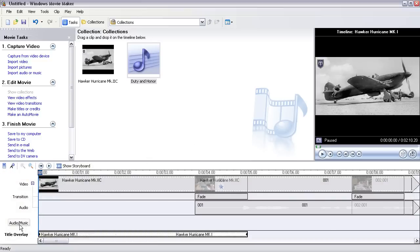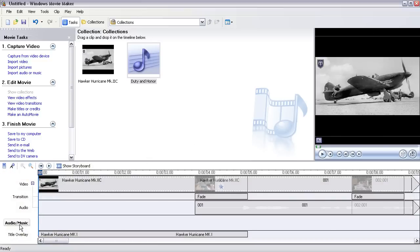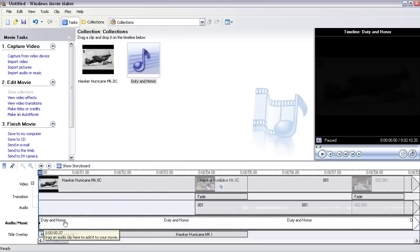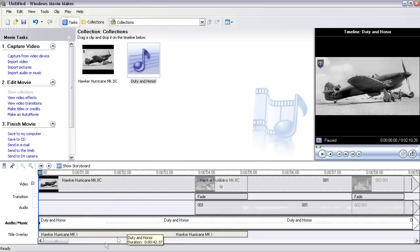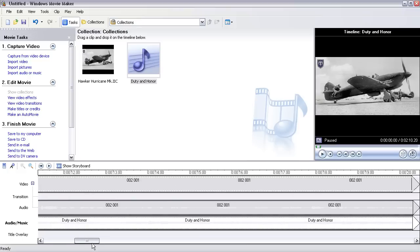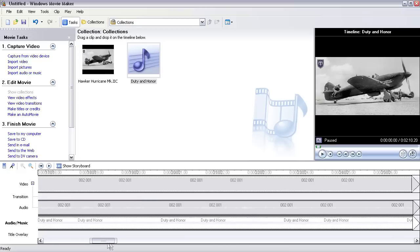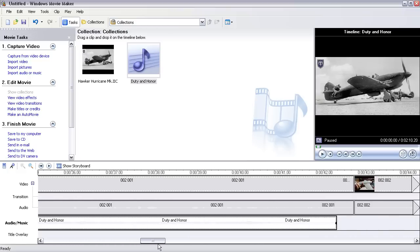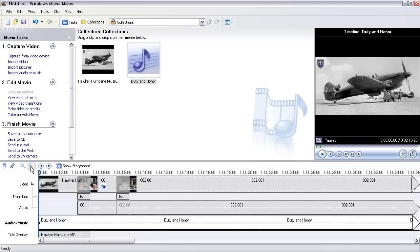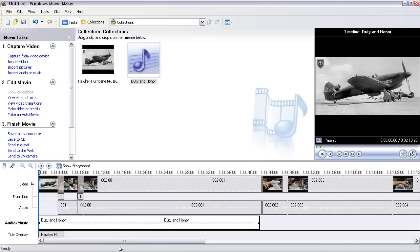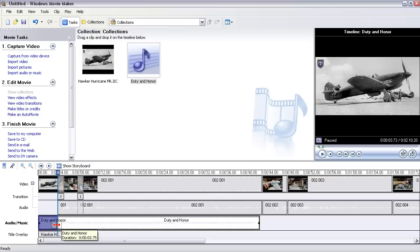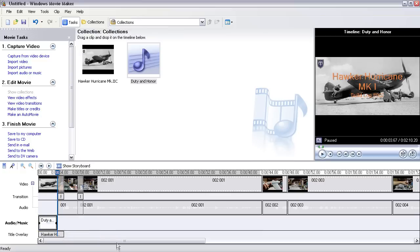So let's go to timeline. You'll have this audio and music layer here. Let's go and drag Duty and Honor here. All we need is the first five seconds, it's a pretty long audio clip for just that segment. So let's go ahead and zoom out here, you see a little more of the timeline, and then we'll take this and just drag it down to five seconds.